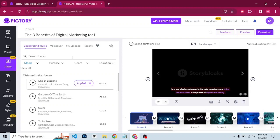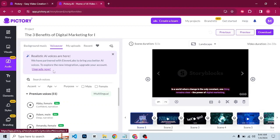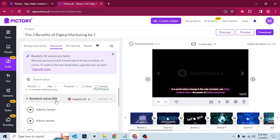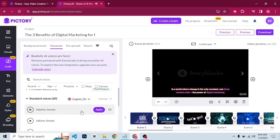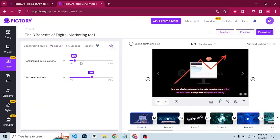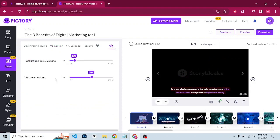Once the music is applied, let's go to voiceover. Voiceover is divided into two: premium voices for paid users, and standard voices which we'll use on the free plan. Click on standard voices and it will show about 60 voices. To preview, click the play button — for example: 'Welcome to Pictory.' If you like the voice, click apply. Now this part is very important — you can increase or decrease the volume of the background music or voiceover. The background music volume should always be lower than the voiceover. Adjust as needed.